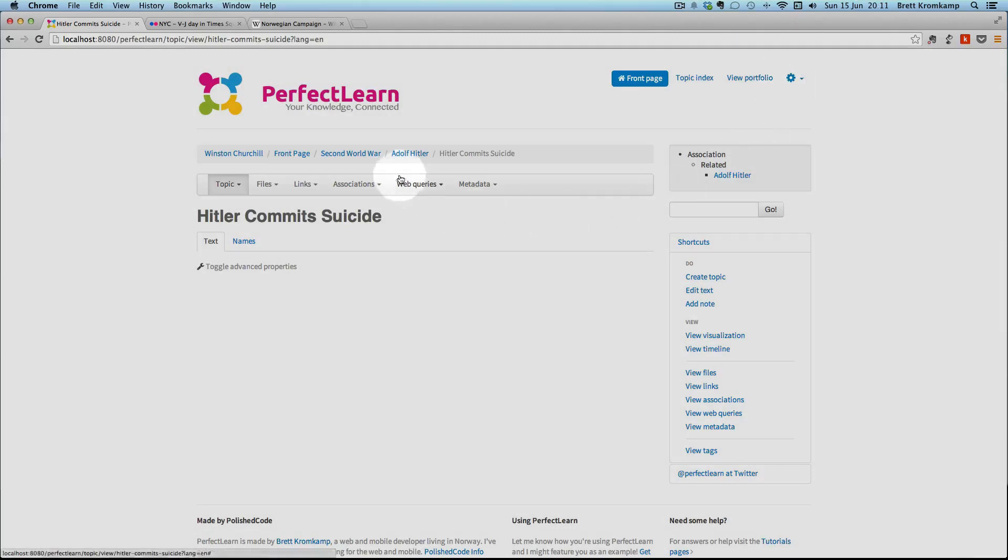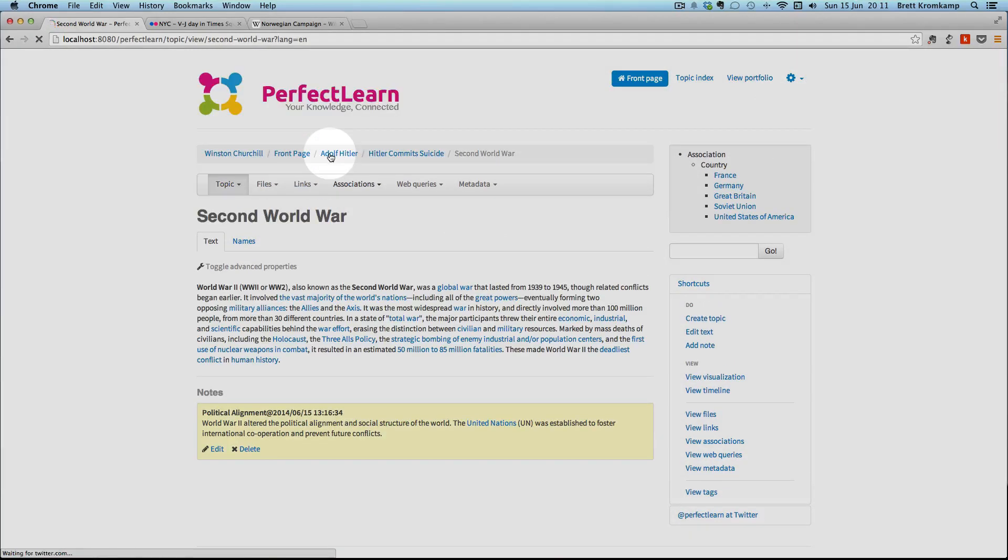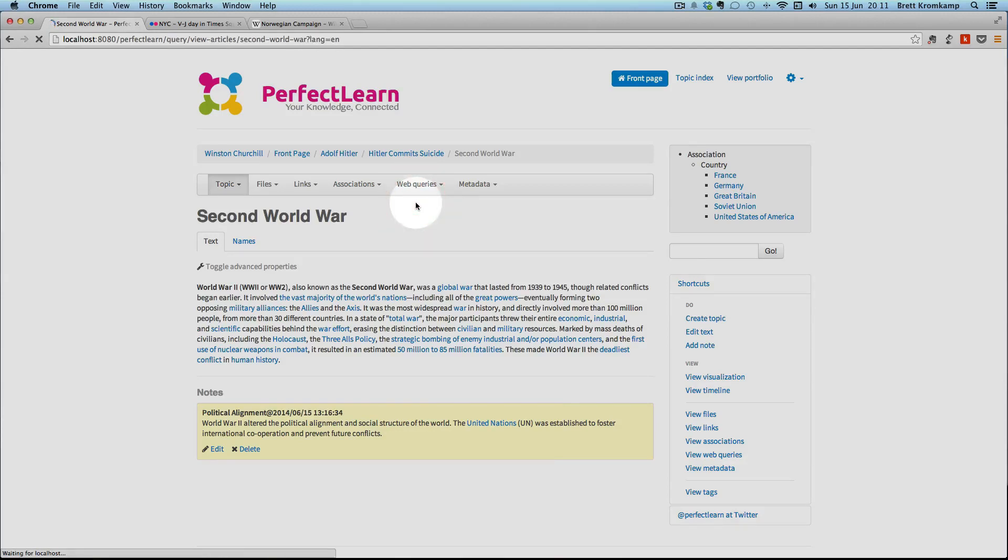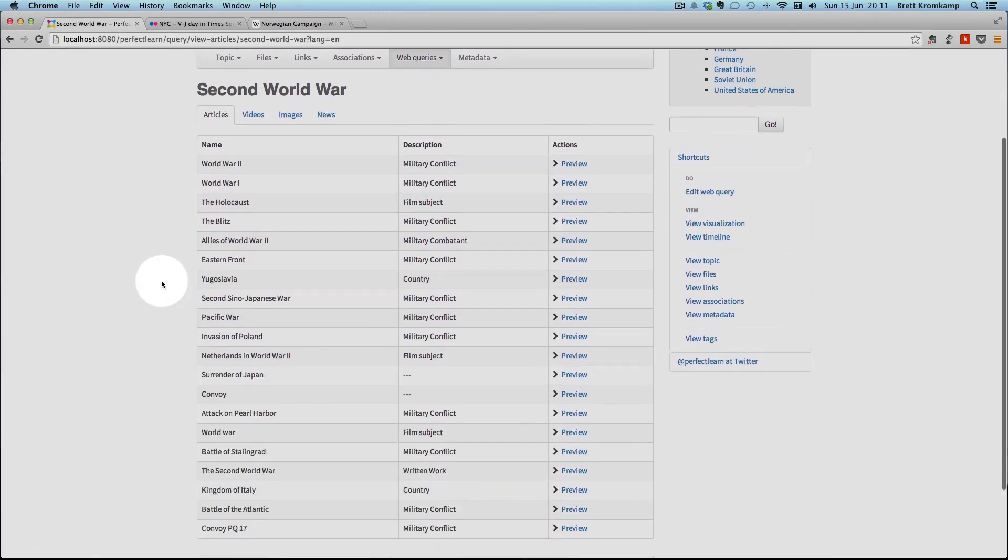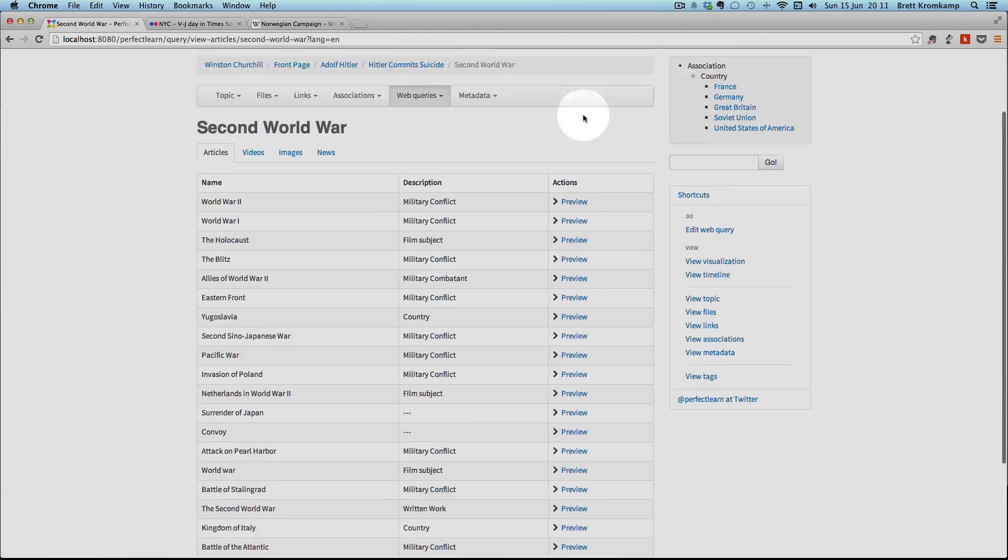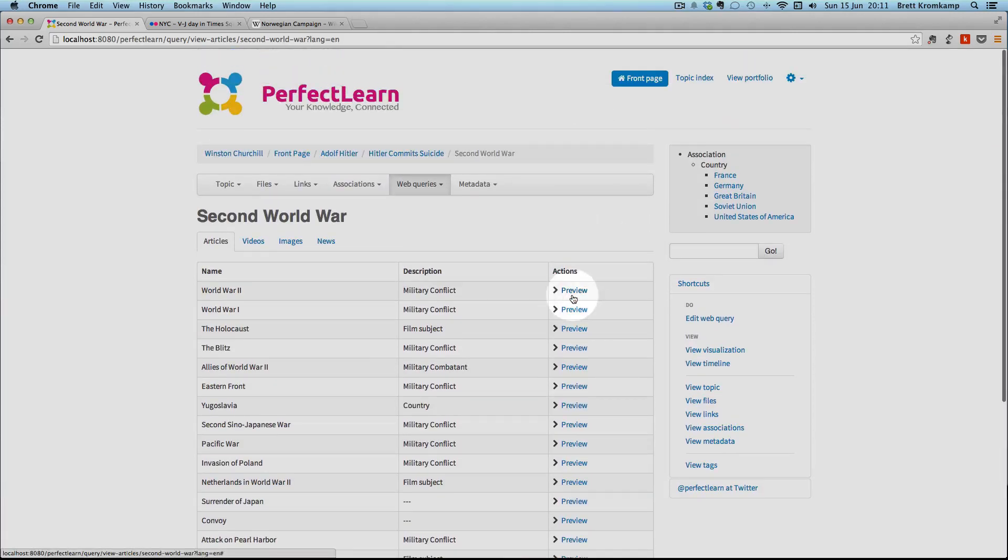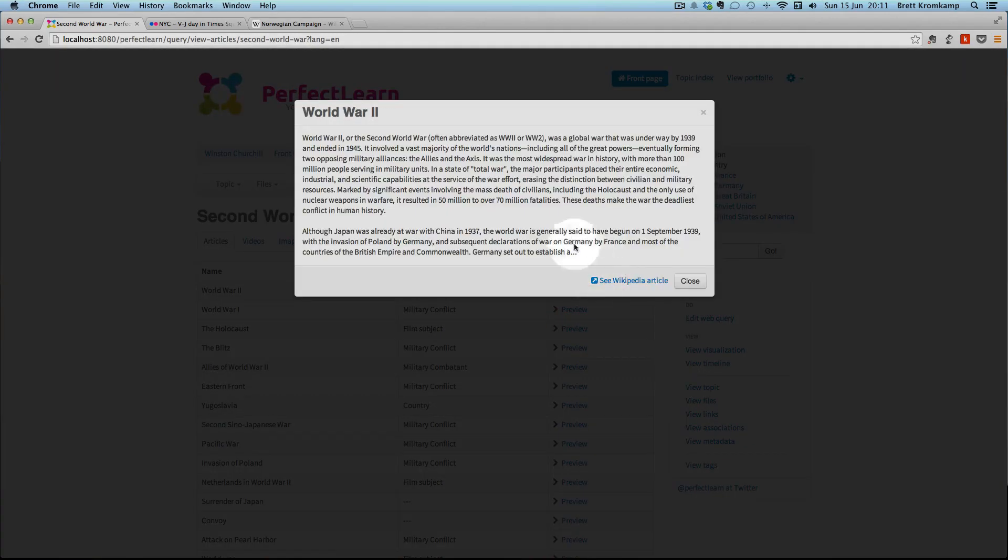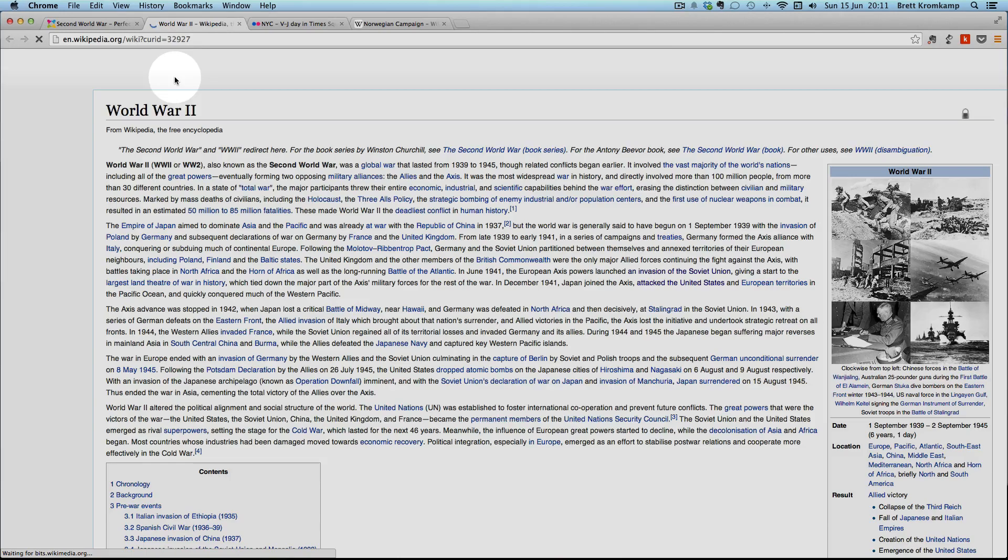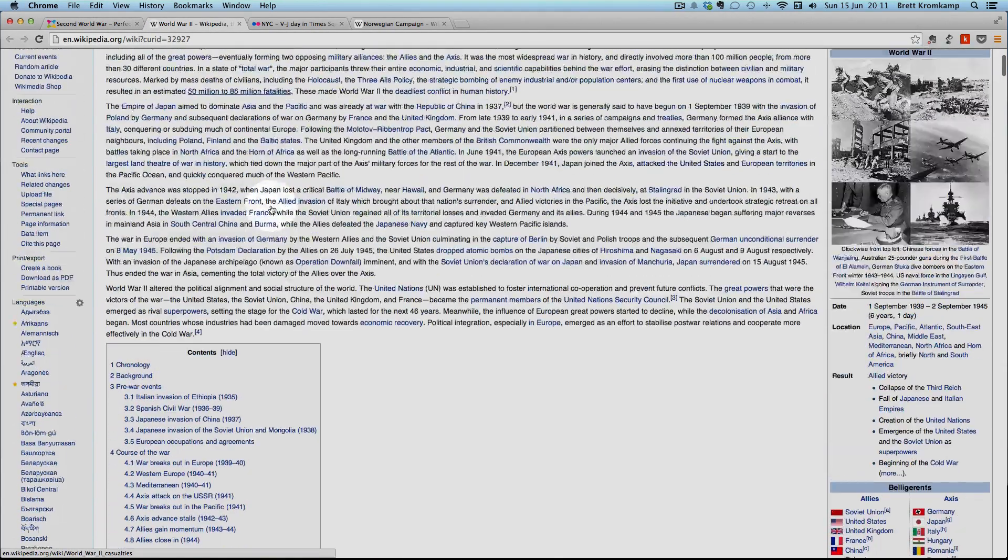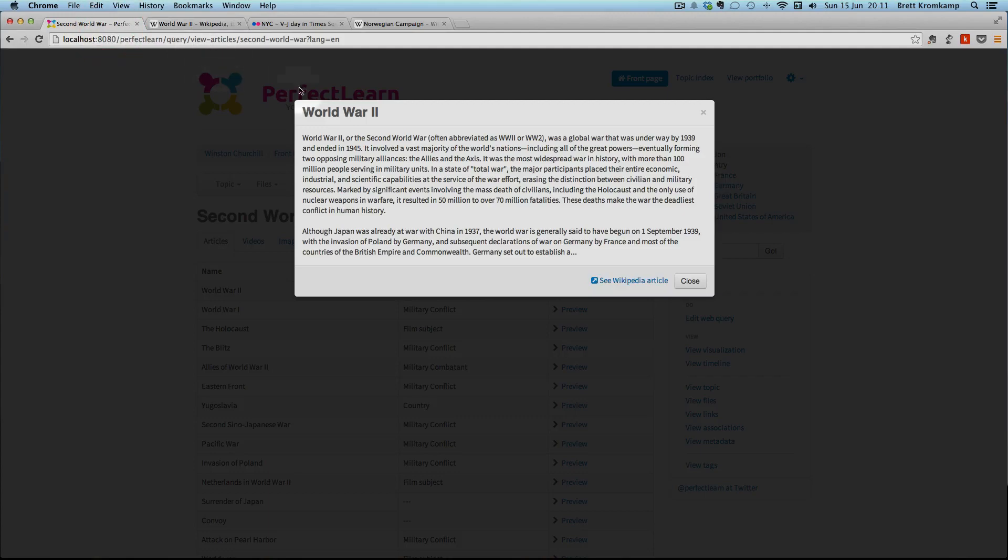Then the final thing I want to show you is the semantic web integration. PerfectLearn is capable of automatically pulling in semantically related resources for the current topic. So let's have a look at that. Just go to web queries and to view. And you'll see that it's automatically pulled in for this topic, the Second World War, it's pulled in these articles from Wikipedia and made them available to you for you to take a look at. So I can just click on any one of these previews. It will show me the preview. And then if I want to, I can just click through and see the actual Wikipedia article itself.